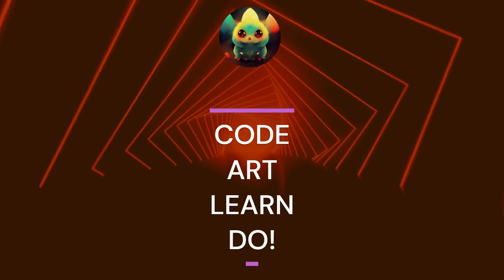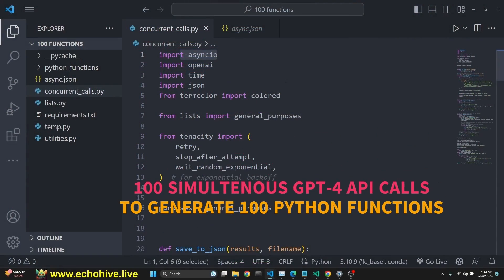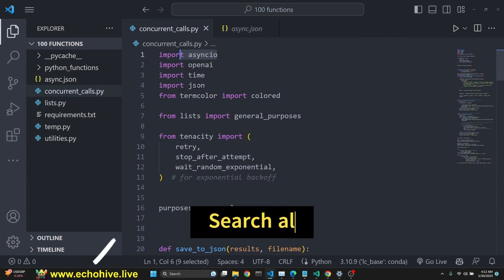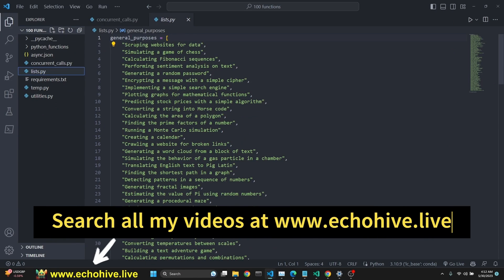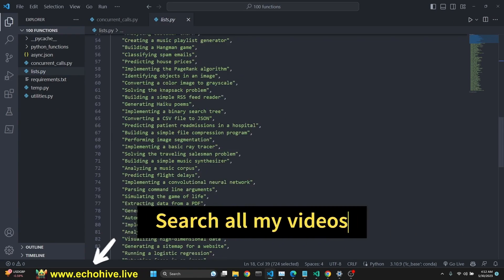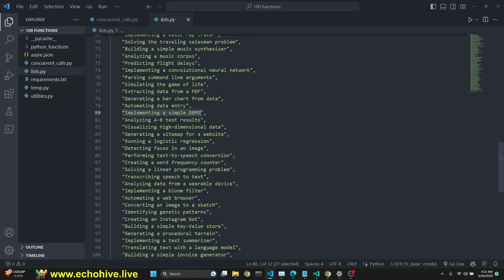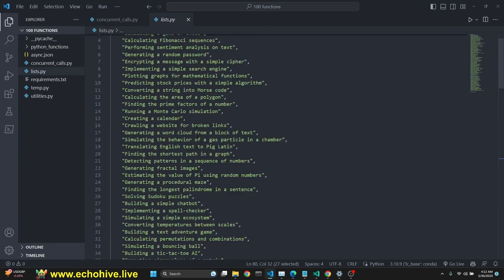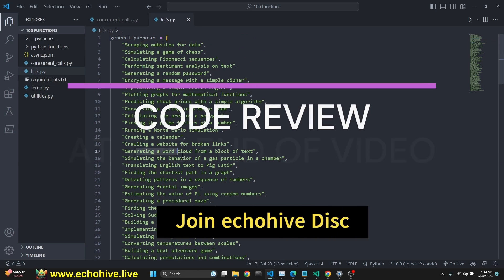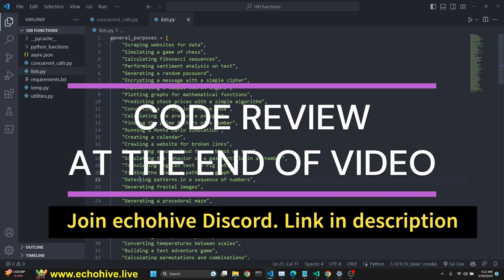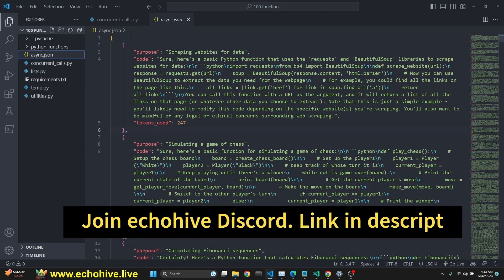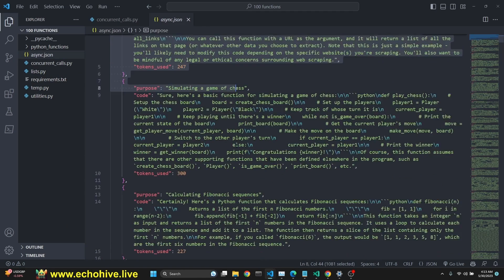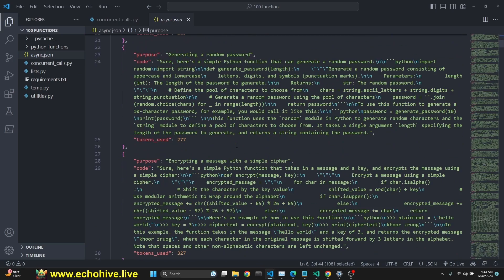In this video, we're going to learn about how to make parallel calls to GPT API using AsyncIO. We are going to be making 100 concurrent async calls to get a function for each one of these categories. We're going to send this to GPT-4 and going to get a function for each.